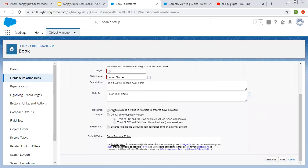The next option is Required. If you want this field to be required whenever you want to create a record, you can check this checkbox. If you want this field to be unique, you can click on that checkbox. You can also select case sensitive and insensitive options. Then there is an option for External ID — you can set this field as the unique record identifier for an external system. And if you want to put some default value, you can fill it here.